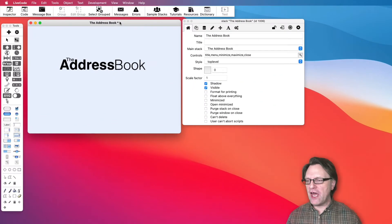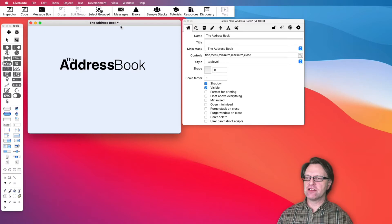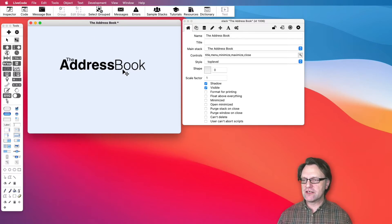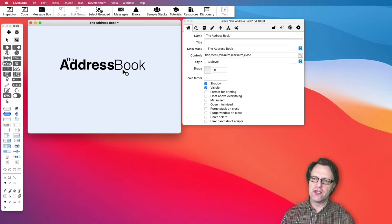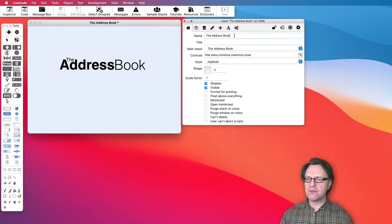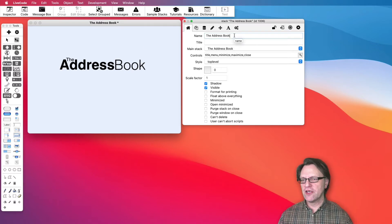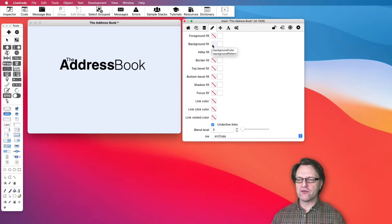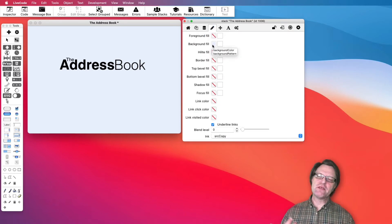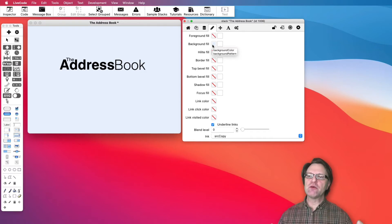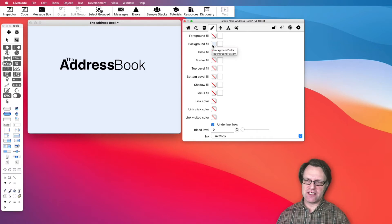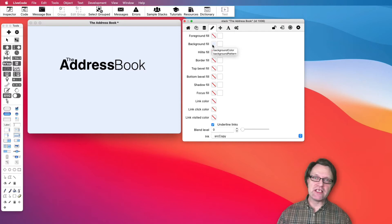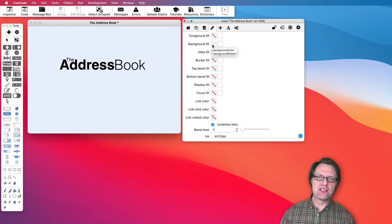What we have here at the moment is that I've just created a new stack, added just three fields, and set some text in them. I renamed my stack to 'Address Book' and then went and set a background color for the stack, so every new card will have that same color — and if I want to change it, there's one place to do that.